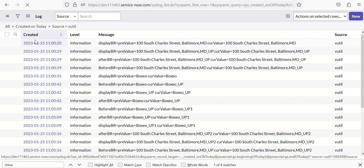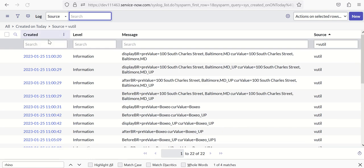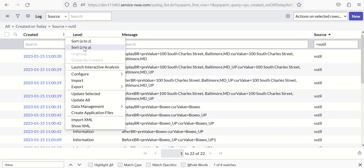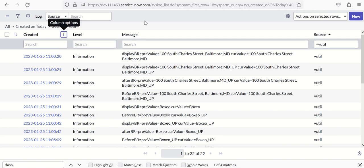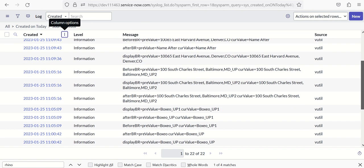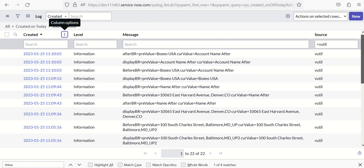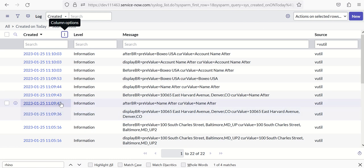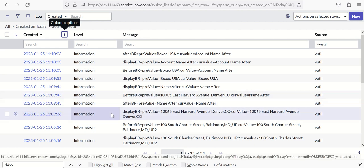And I'm sorting on created timestamp in descending order. So as you can see here, the logs start from here.